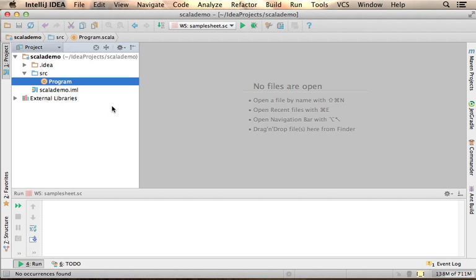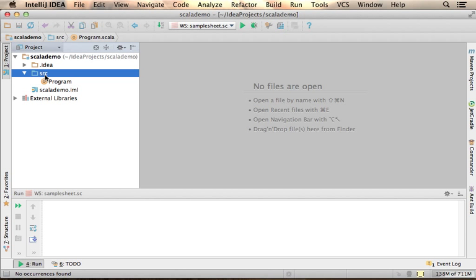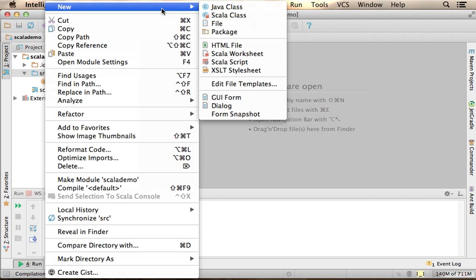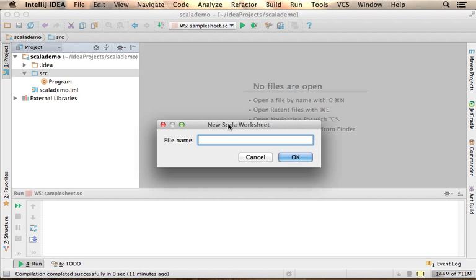Many IDEs allow us to create a worksheet, a simple file where we can sketch code. Here in this code sample I create a Scala worksheet — I'm using IntelliJ.